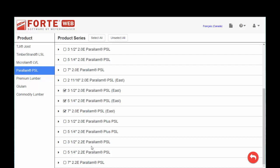So, do consult with your Trust Joyce representative. Make sure you've got the correct grade of Paralam. Also, Paralam Plus, this is our treated product. This is the only treated product that ForteWeb will size. You want to make sure you're selecting that for any exterior applications, as well as the proper service level.